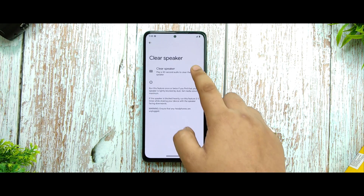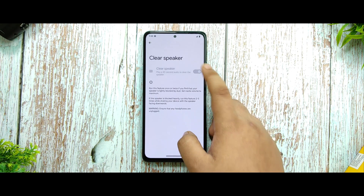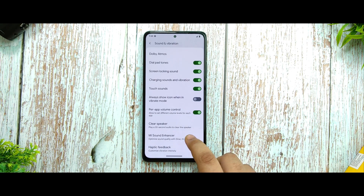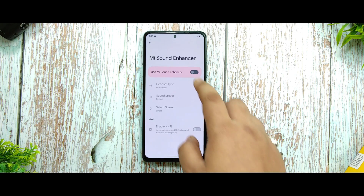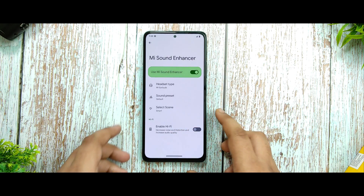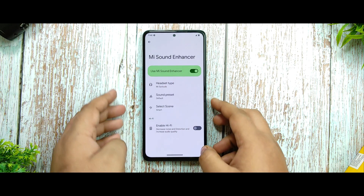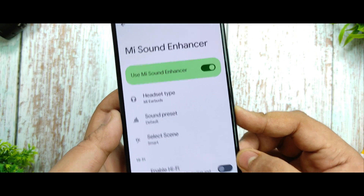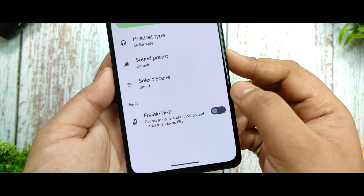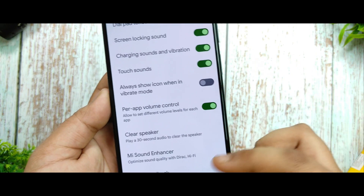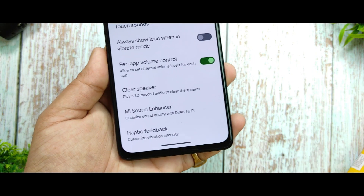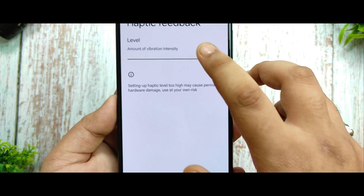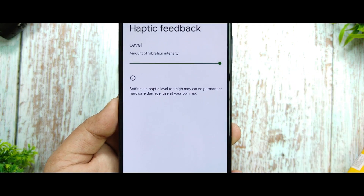In the sound and vibration option you're getting a Clear Speaker option which works fine. The Mi Sound Enhancer is also there and working with no issues. The Hi-Fi option is also there, and haptic feedback provides the best level I haven't experienced on MIUI.